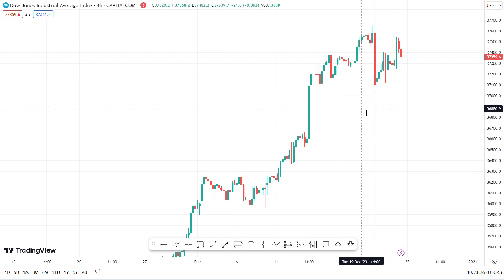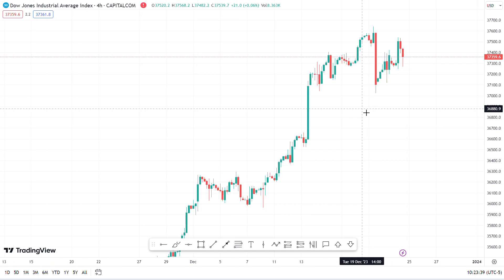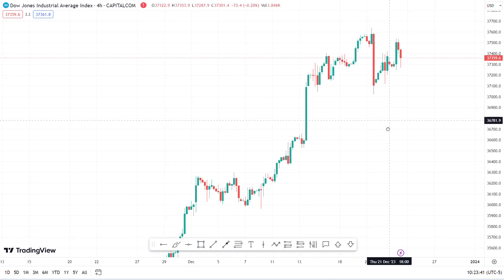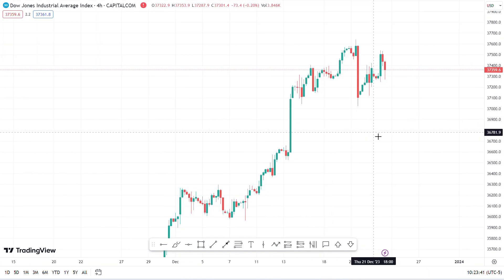Welcome back if you're already subscribed, and if you're new or visiting, welcome to the channel. I'm going to do a quick overview of the trade I took — this is Dow Jones, US30. If you're not familiar with Dow Jones, this is what I saw on the four-hour chart.